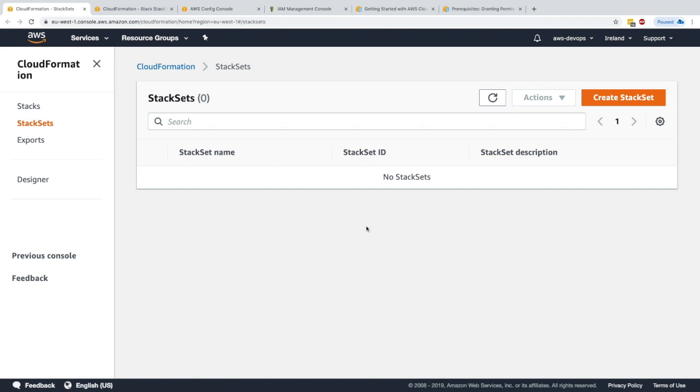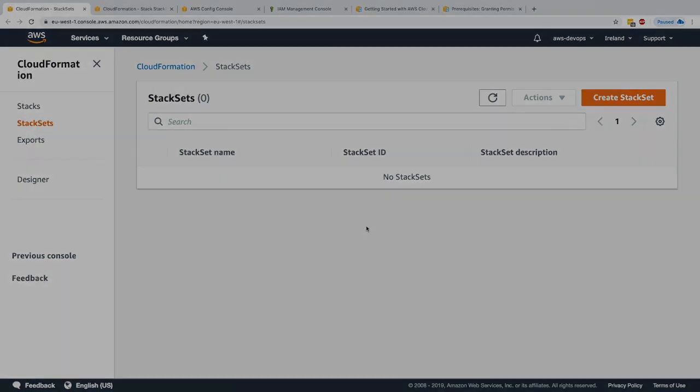Now I can go ahead and delete the StackSet altogether. That's it for this lecture on StackSets. Whenever you see global deployments, think CloudFormation StackSets. Hope that was helpful and I'll see you in the next lecture.